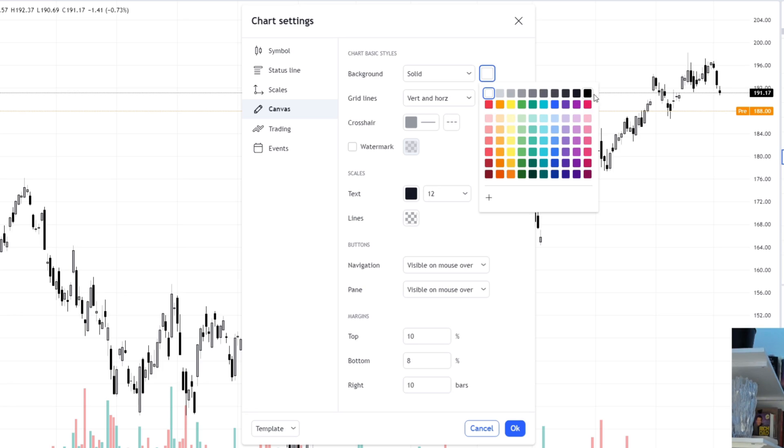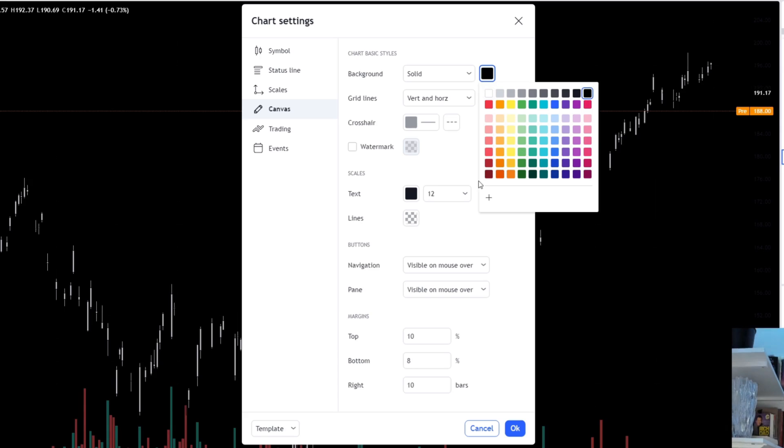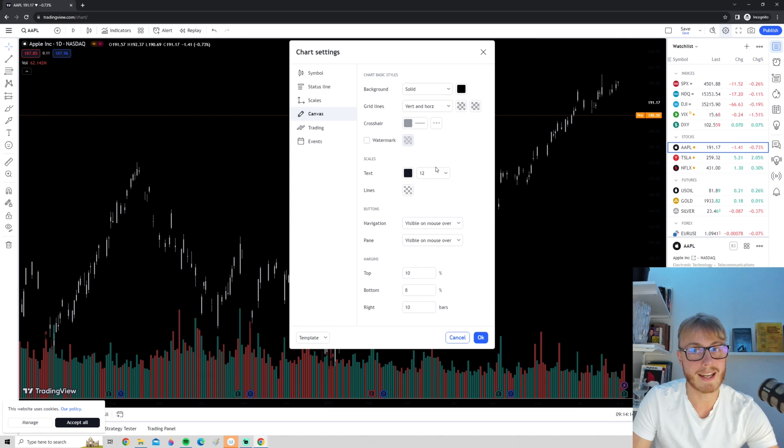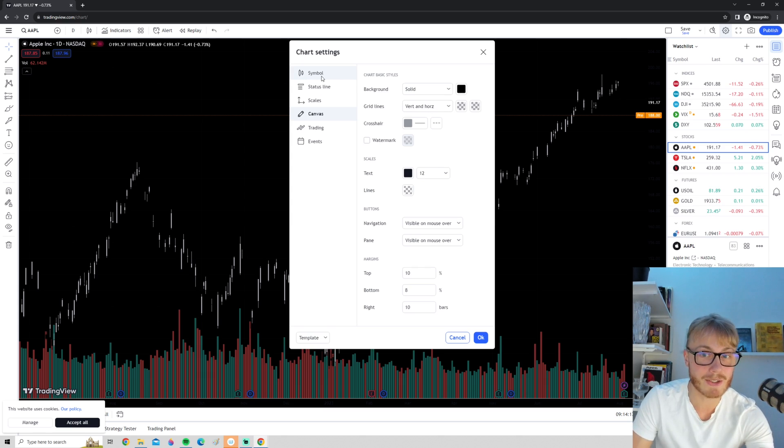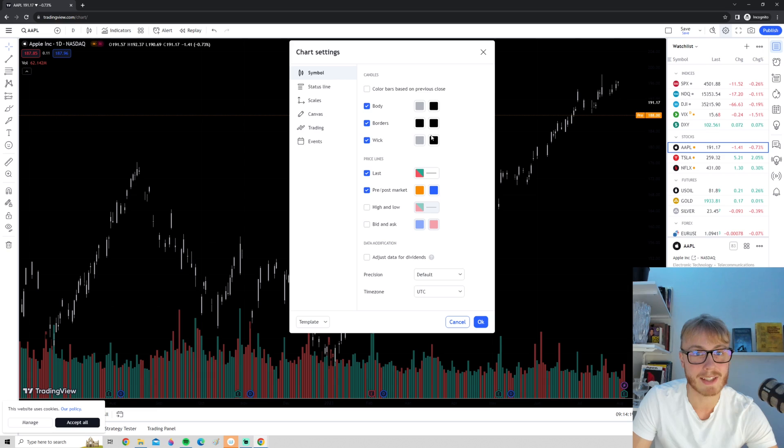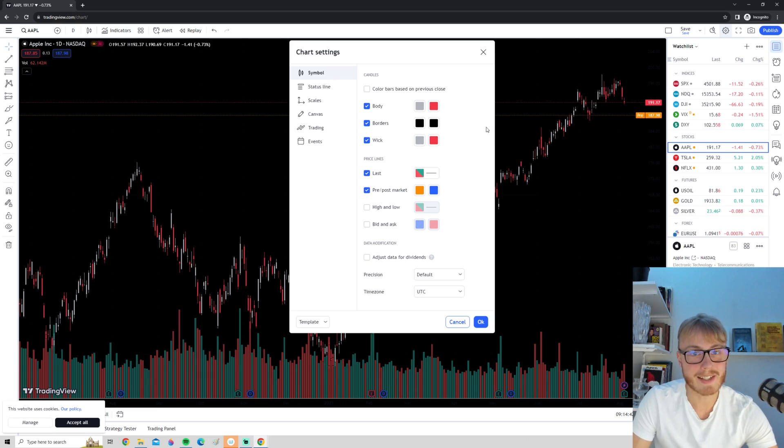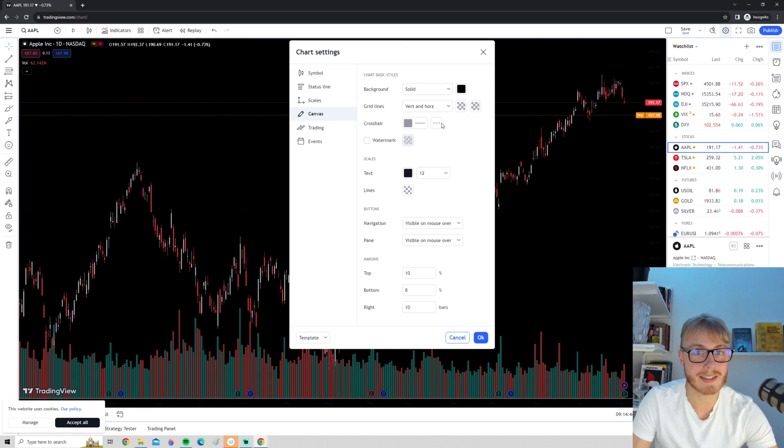We perhaps want a black background. As you can see now, because we have black candles you can't even see the black candles, so we might want to go back here and change back to red candles so we can see that. But you can change the background.